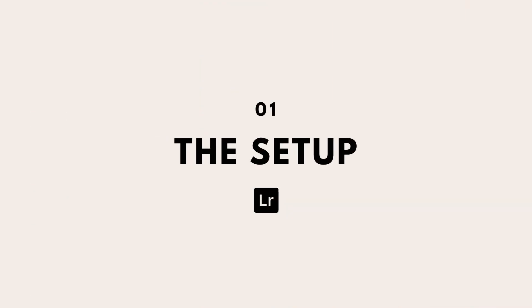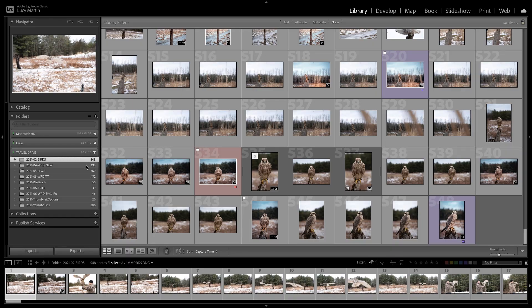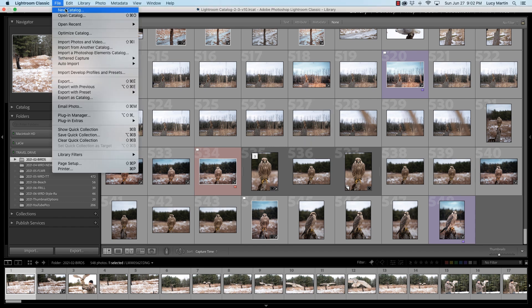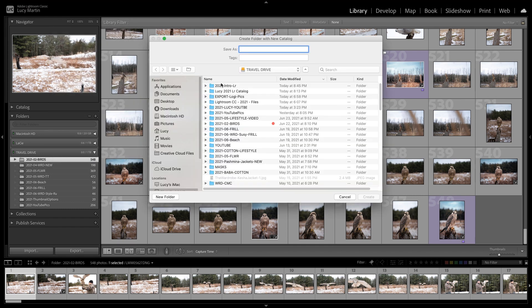When you first get Lightroom, you want to figure out where you're going to save all of your files and photos, and you want to set up a new catalog so everything is together in one nice, neat package. Now if you've been using Lightroom for a while, when you open it up it might look a little something like this. If you're just getting started, or if you want to start with a blank slate and reorganize your whole catalog, go up to File, New Catalog, and then we can create a new one.